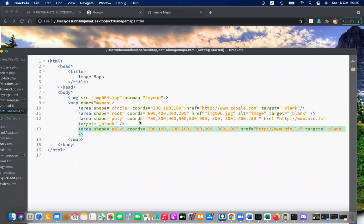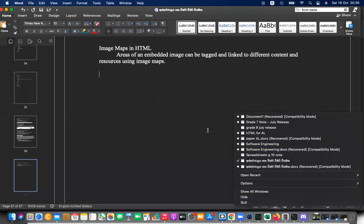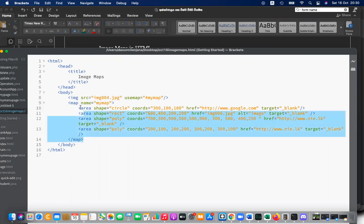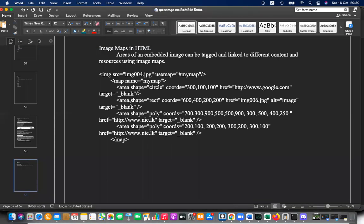Learning by example is the easiest way for this kind of topic. Note that usemap uses a hash symbol — '#mymap' — pointing to the same page map element with name='mymap'. That's how the image and the map are connected.